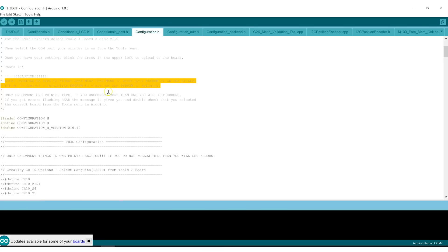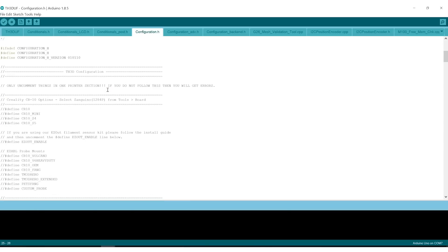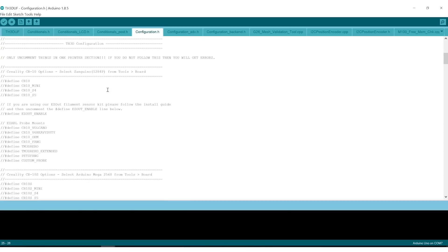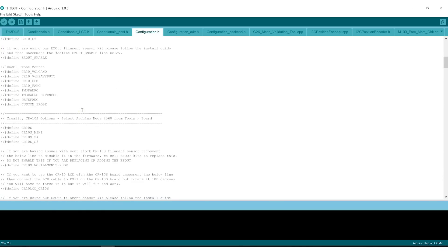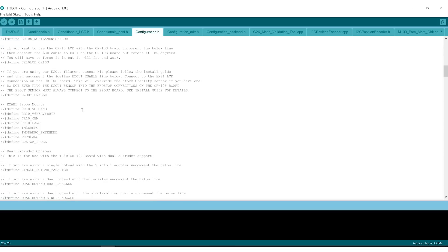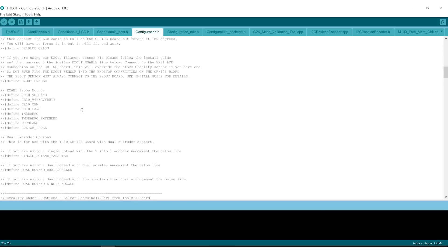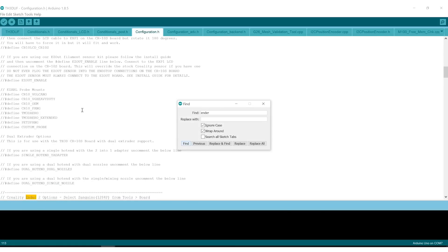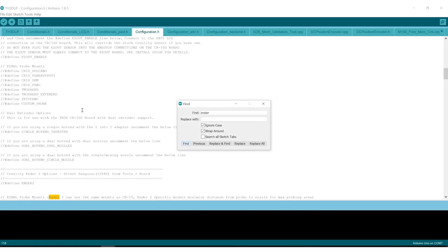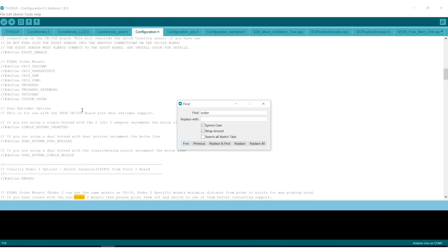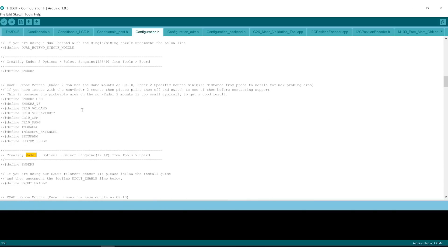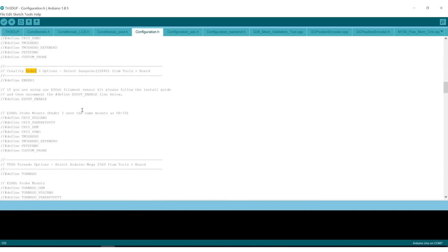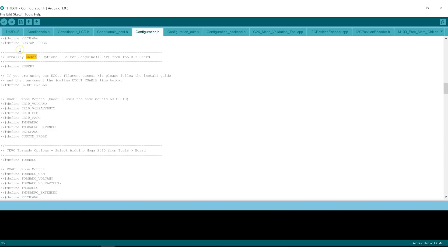So there are some pre-configured printers, as I mentioned. In this case, we have an Ender 3. So let's go look for... So here's the Ender 3. So we are going to uncomment Define Ender 3.